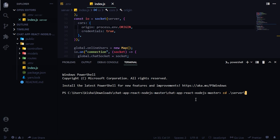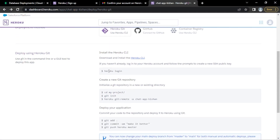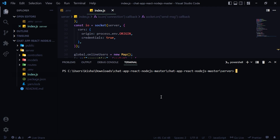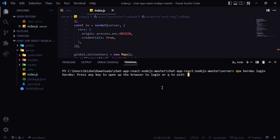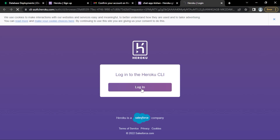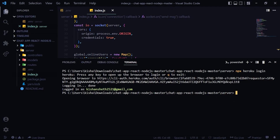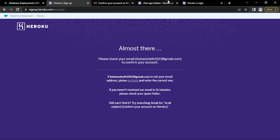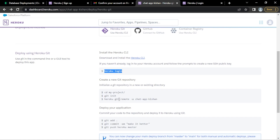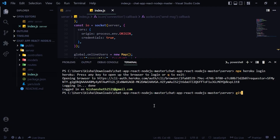Let's cd into the server folder. Now let's run 'heroku login' — we'll use 'npx heroku login' since the CLI may not be globally installed. This will install the Heroku CLI if needed. Press any key to open the browser and log in. Heroku is now logged in. Next steps: 'git init', then set the git remote with 'npx heroku git:remote' pointing to our app.